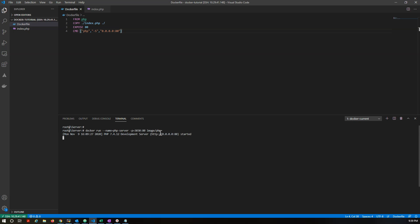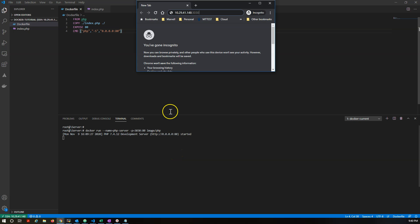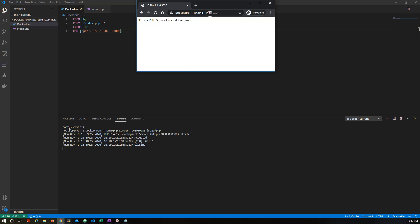Okay, so my container has been started. You can see the message: development server has been started with this IP and port. Let's open this. Here I'm starting my server on port 3030. So you can see here our server has been started and gives the message: this is the PHP server created by the container. Same message we have added in our PHP index file.